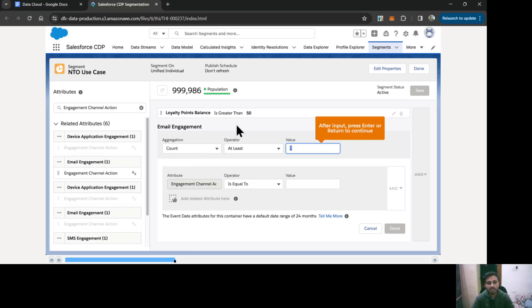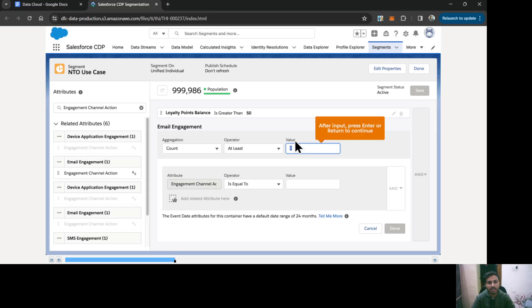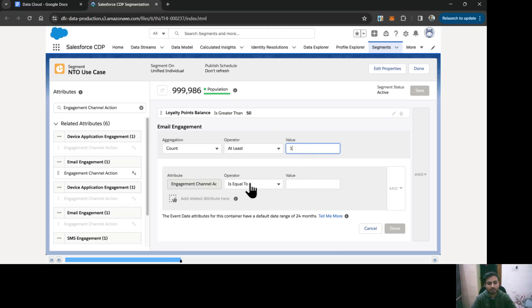This is the Email Engagement. Let me explain what it is about. The first header is about the aggregation — it is based on count and the operator is At Least One. So whatever conditions we put below here, if they return at least one record, then it would be true. That record would qualify along with the loyalty point balance check. I'm setting engagement channel action to Contains the value Open.